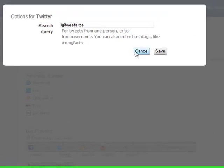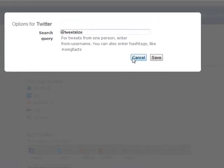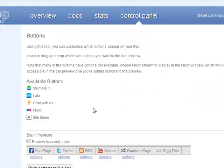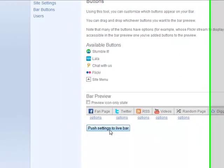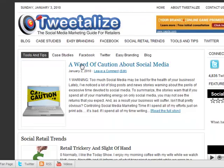It also has a feature where it tracks the clicks on your bar, which is really nice. So I think it's a really cool feature.